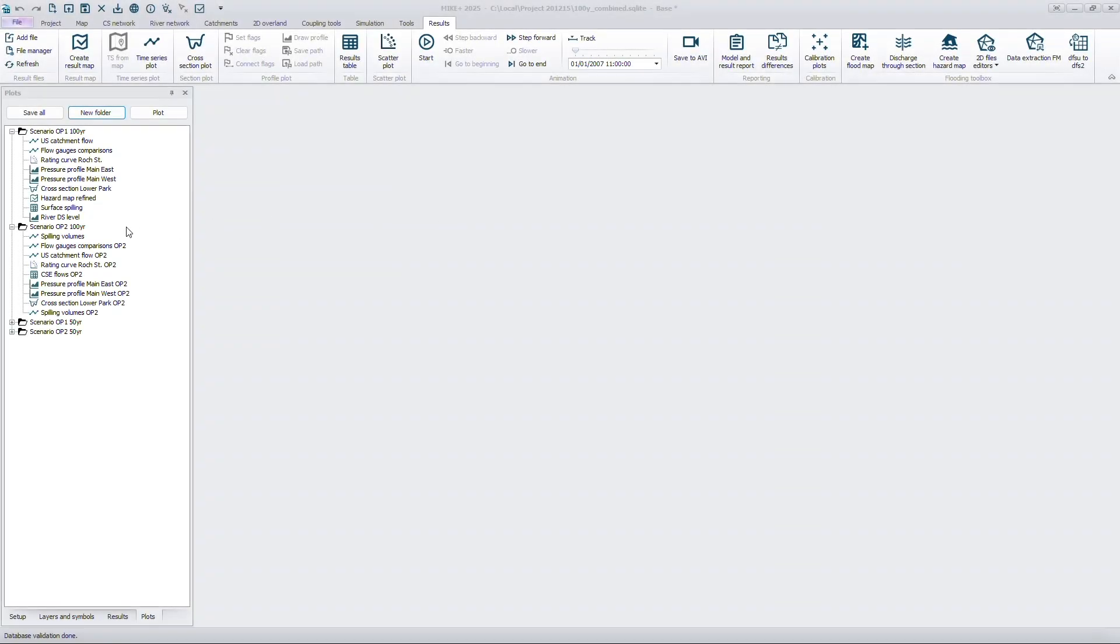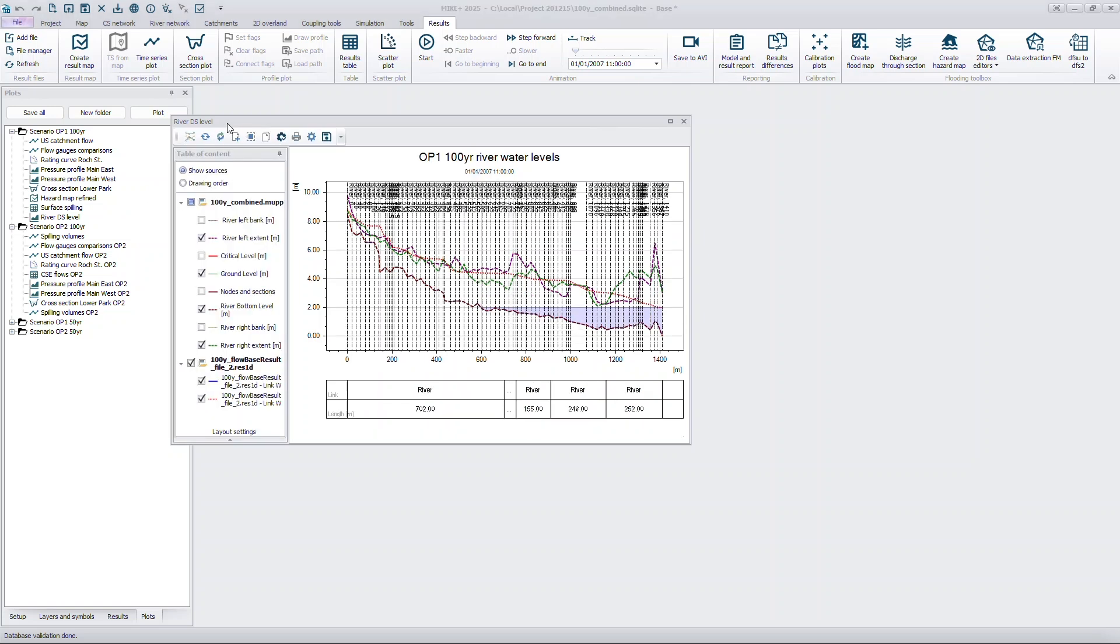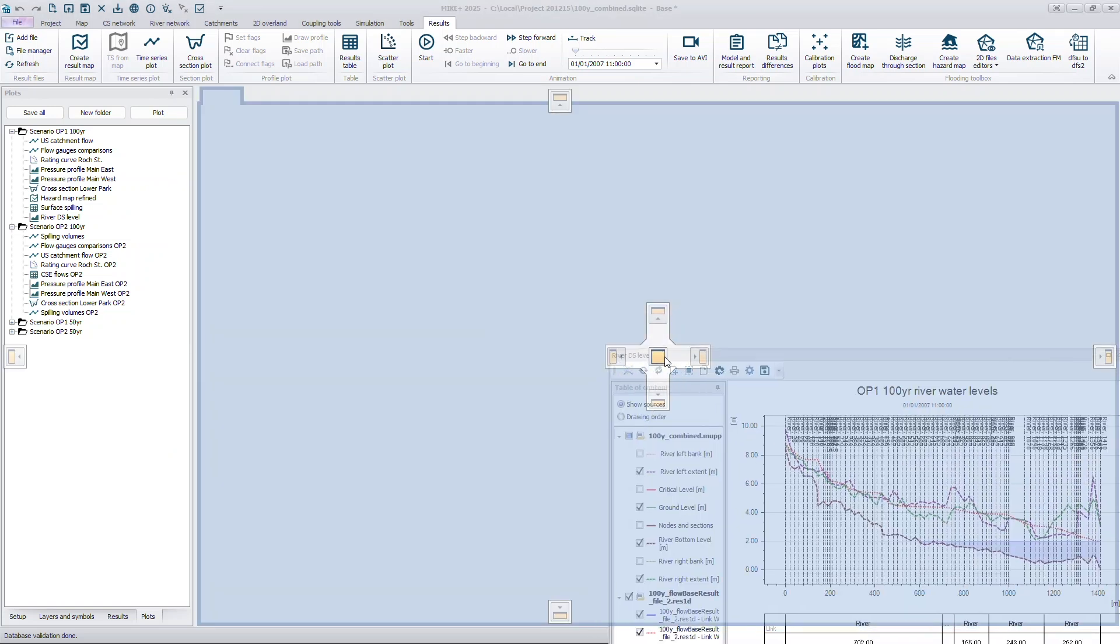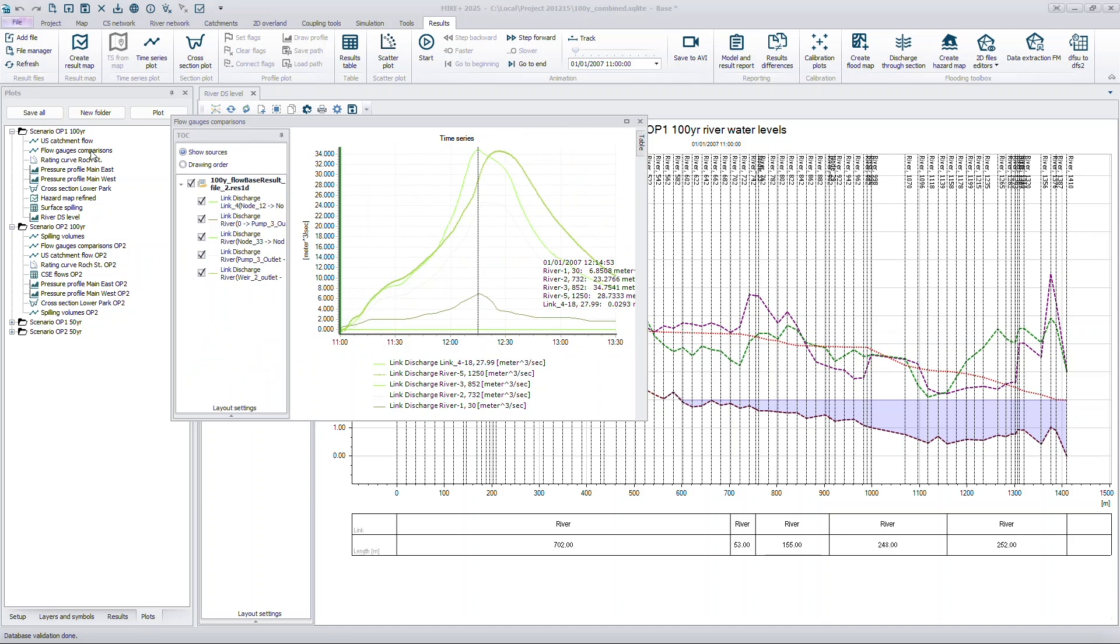The new Plots Manager in MIC Plus allows you to save, edit, and reopen your preferred results windows, helping you streamline your analysis process.